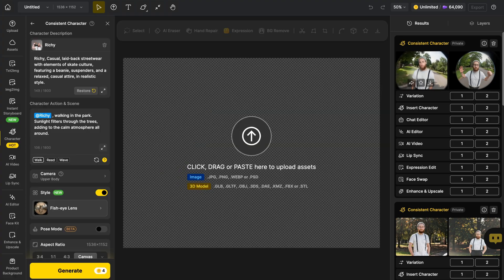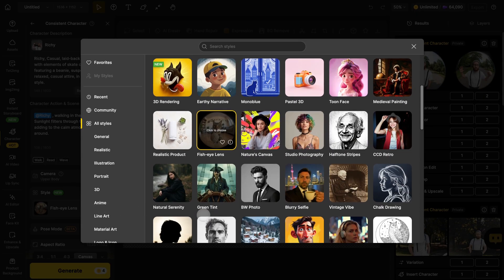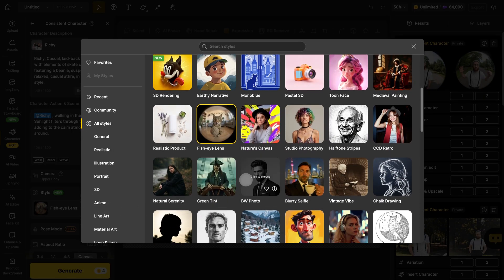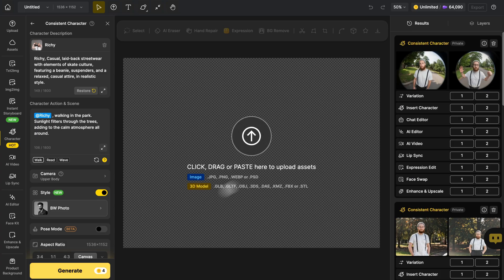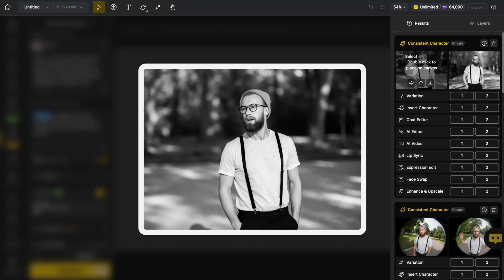There are also more cinematic and fashion forward options like BW photo which gives you that dramatic black and white editorial vibe. It's basically an AI generated portrait straight out of a photography magazine.